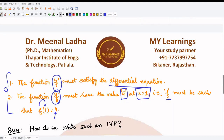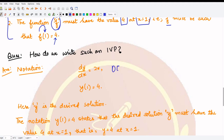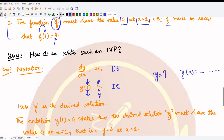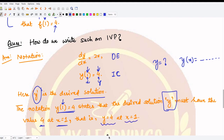The notation we use for this IVP is: dy/dx = 2x, with the initial condition y(1) = 4, where 1 is the value of the independent variable x and 4 is the value of the dependent variable y. The notation y(1) = 4 states that the desired solution y must have the value 4 at the point x = 1 — whenever x is 1, the value of y is 4.